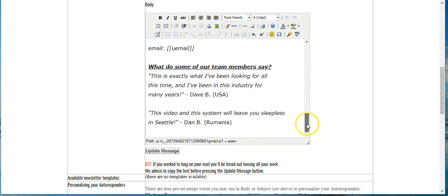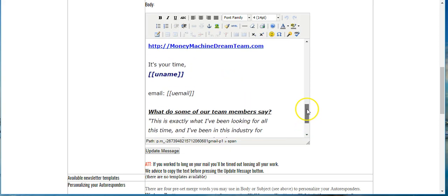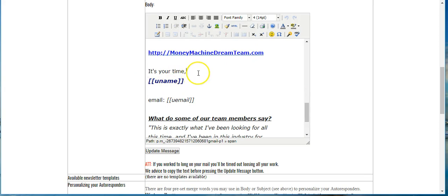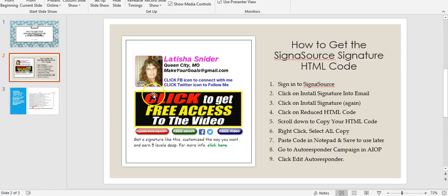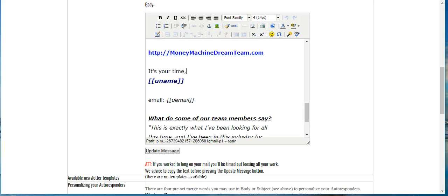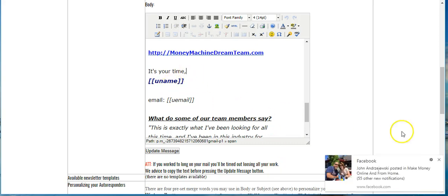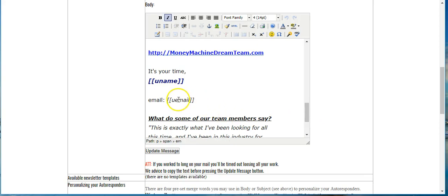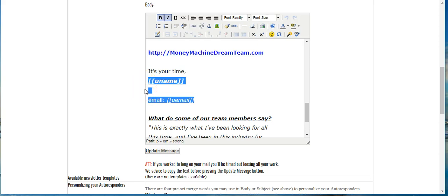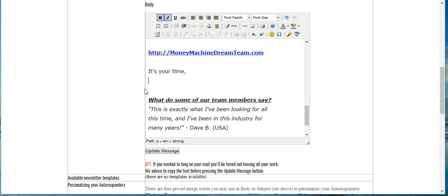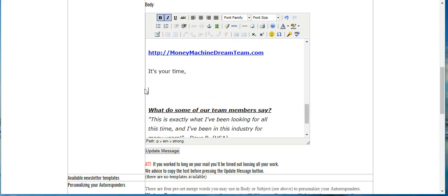Scroll down to the very bottom where you see the testimonies. This is where we're going to be changing things. Where it says 'It's Your Time,' instead of having that we're going to put in your signature. Go to the end of that line, highlight it, and click Delete on your keyboard. Then hit Enter to go down and give it one more space to give plenty of room for your signature.